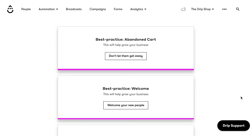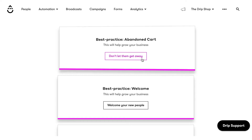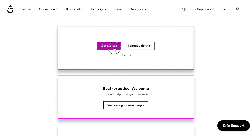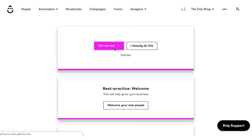Drip provides recommendations to help get you up and running as quickly as possible. Log into your account and select Begin under the Save Abandoned Carts recommendation. Click Get Started and follow the on-screen prompts to complete setting up the workflow.